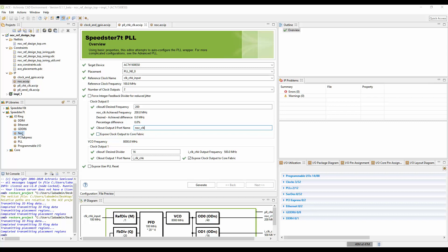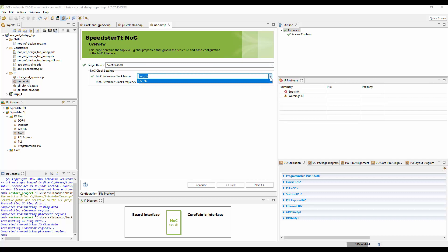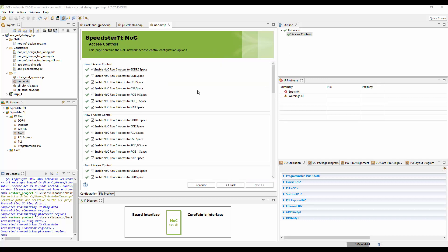Finally, you're going to create a NOC configuration. Here you'll choose the target device and use the pull-down menu to choose which clock to use — we're going to use the NOC clock, which is 200 megahertz. Then you go to the next configuration page. This page allows you to disable access to various endpoints. For this design, there's no need to disable access to any of the interfaces, so all you need to do is click save and then generate the files.